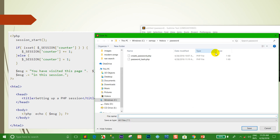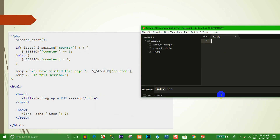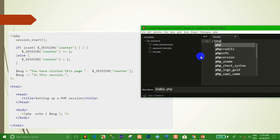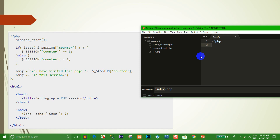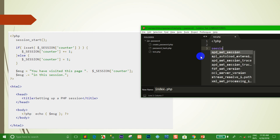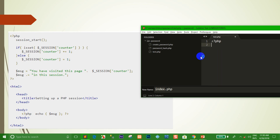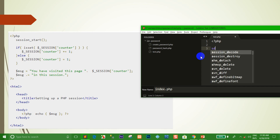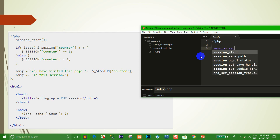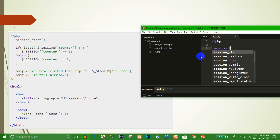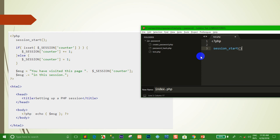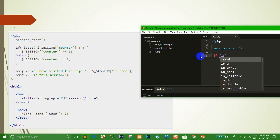Right now I create a file and name it test.php. Right now we want to write code. I use session_start — we want to start it at the beginning of the page. And then we use isset.